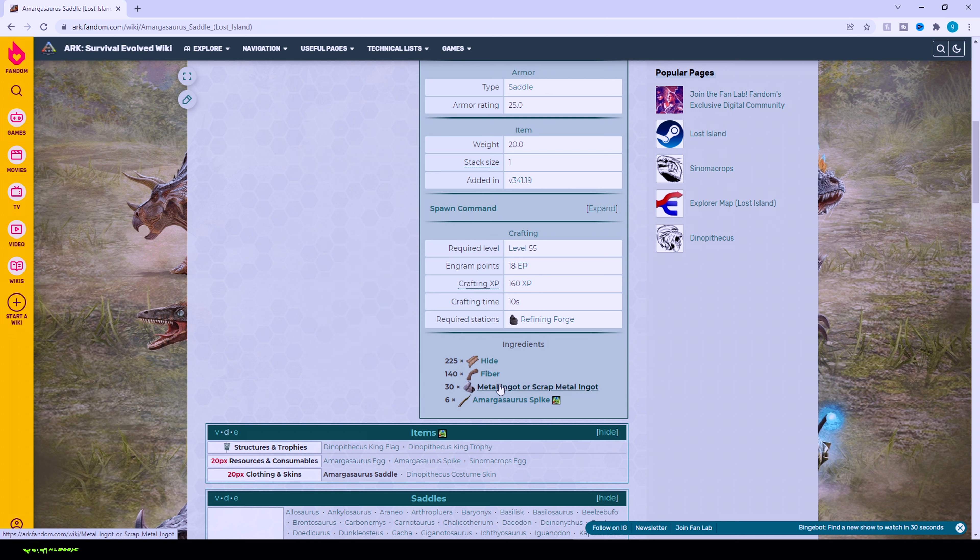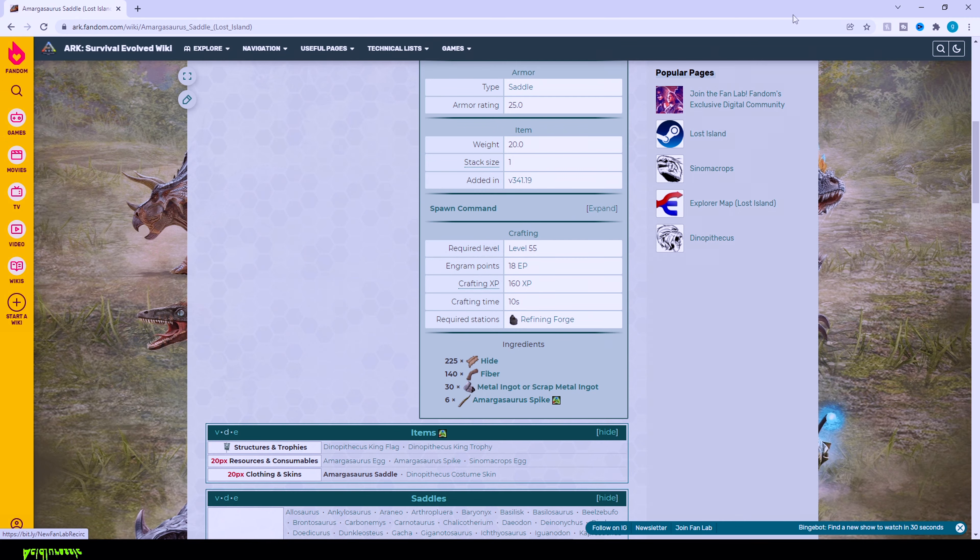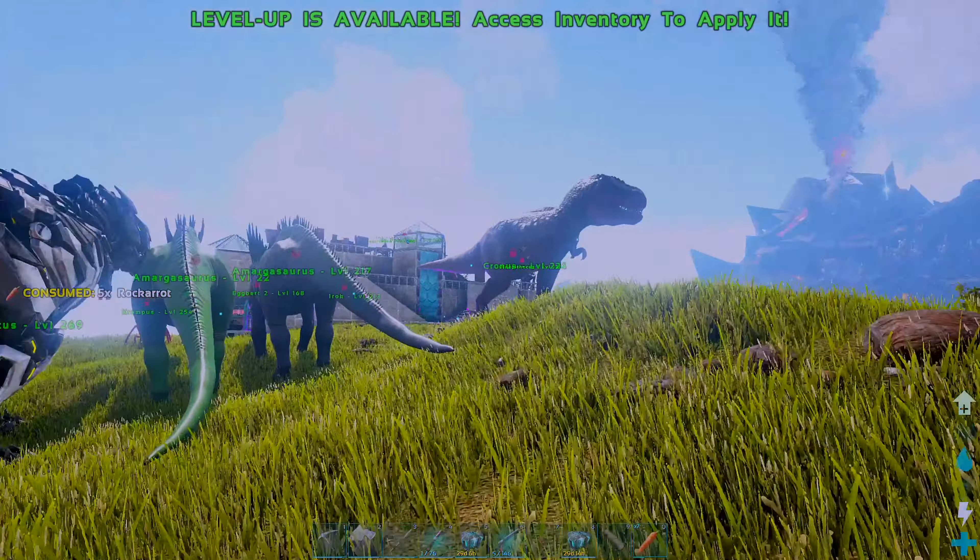To get the spikes, it's a relatively simple process. First, you want to head over to the creature.